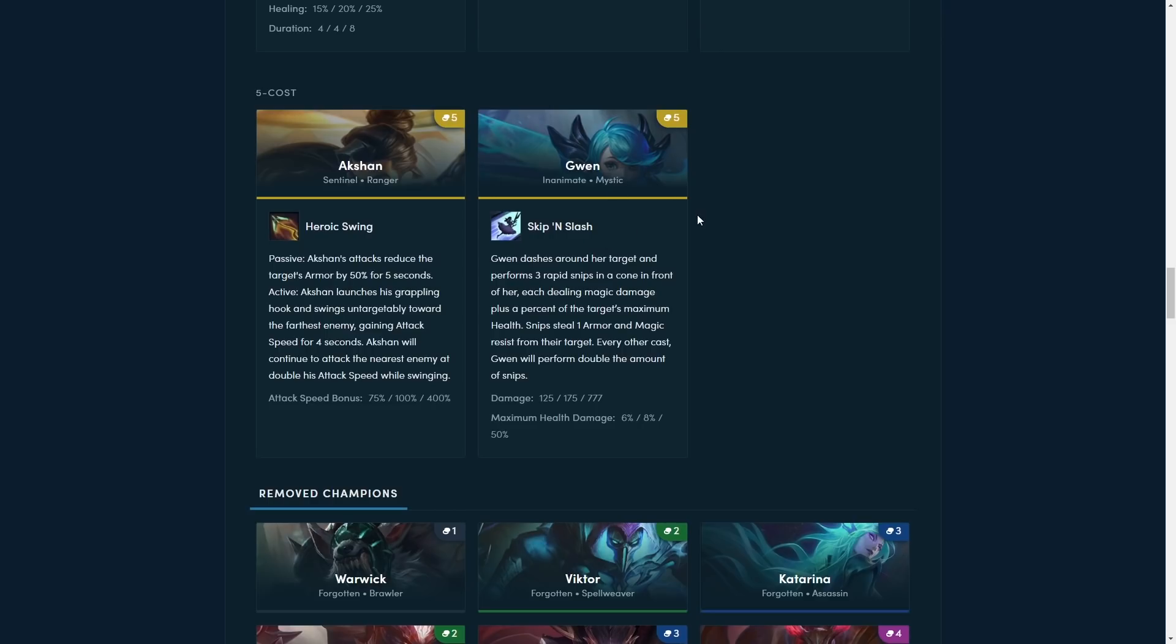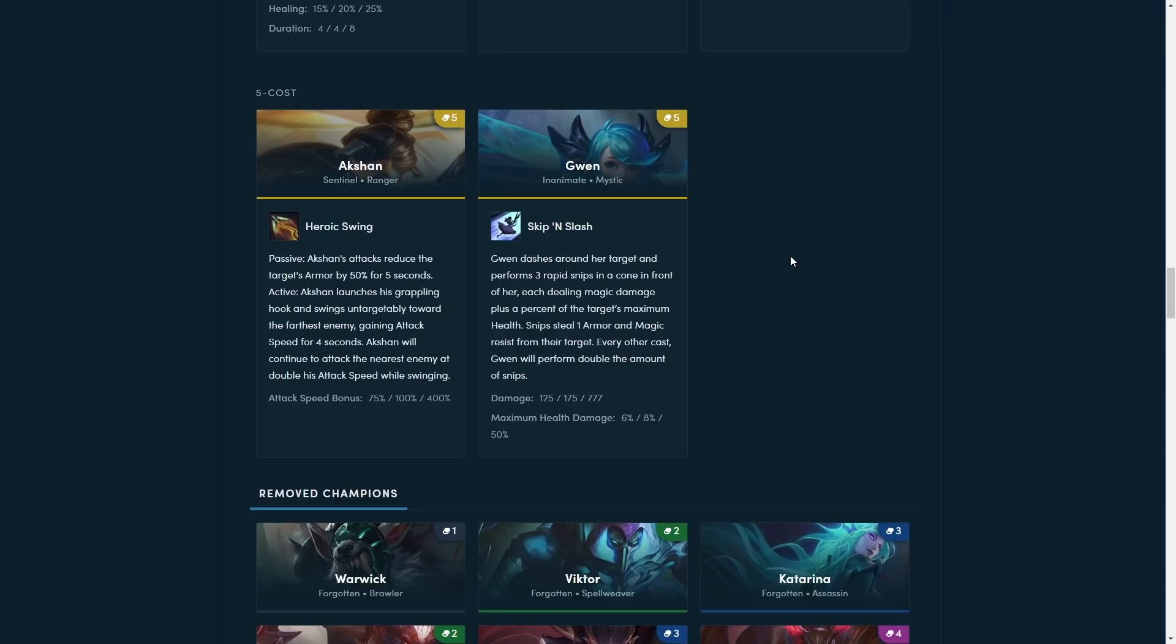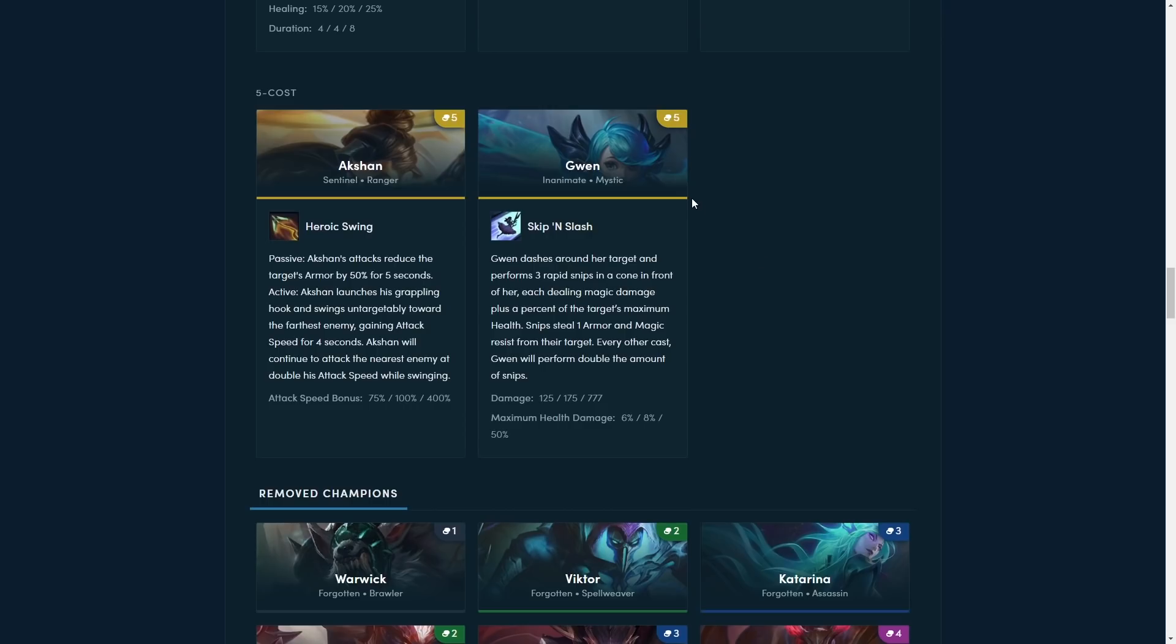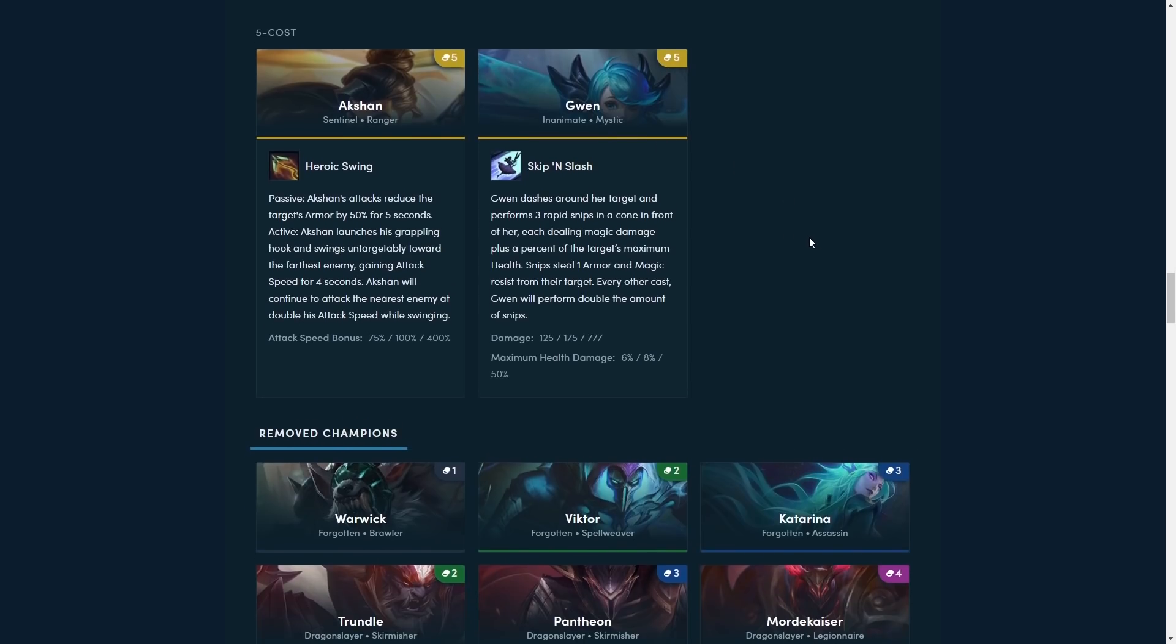So next up is Gwen. She already had that Enaminate ability, so she's kind of already support unit based on that ability, and she's also a Mystic, so this is not going to be like a carry, at least from her tags. Gwen dashes around her target and performs three rapid snips in a cone in front of her, plus a percent of the target's maximum health. Snips steal one armor and magic resist from the target. Every other cast, Gwen will perform double the amount of snips. So it's definitely going to depend on how big her mana pool is, but it looks like you can kind of use her as utility as well, since she shreds armor and MR. Yeah, this ability sounds super powerful, but again, we'll have to see how big her mana pool is before we can judge it, because if it's very low, you can almost put blue buff on her, then she can become your armor and MR shredding, so you don't need to hit either Garen or Akshan for AD and AP comps, so it's going to be interesting. Looks like these two are very utility-based and can also carry, so it should be interesting.